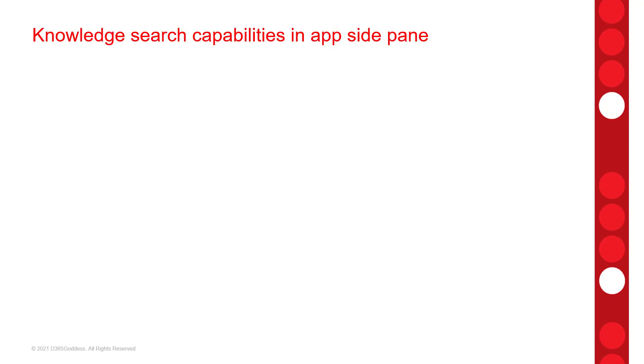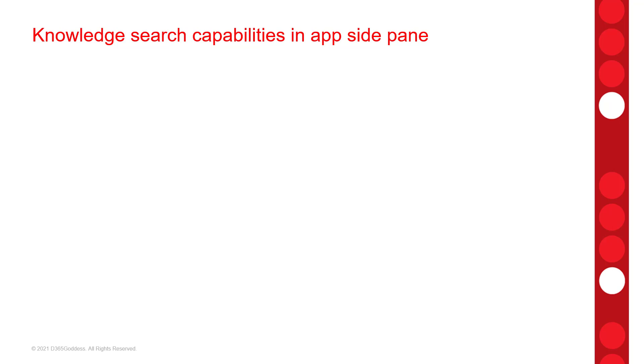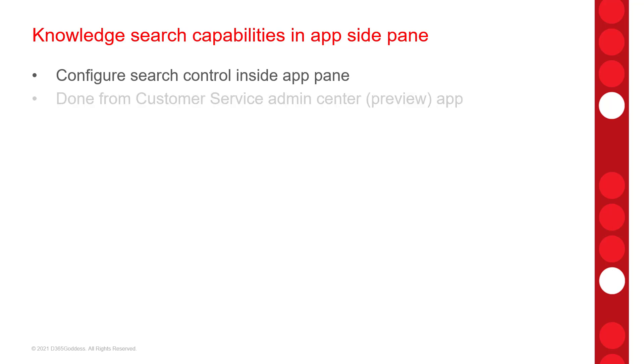And then this one is a nice one as well. We can now configure the knowledge search control in an app. Now, this is one which is going to allow us to configure the knowledge search control in an app side pane for other tables besides cases. Now, keep in mind that this can only be done from the new customer service admin center app that I mentioned earlier. So this feature will allow us to configure knowledge search settings for each individual table when that knowledge search side pane for a record of that table is open. Now, you have to make sure obviously that that table is enabled for knowledge management as well.